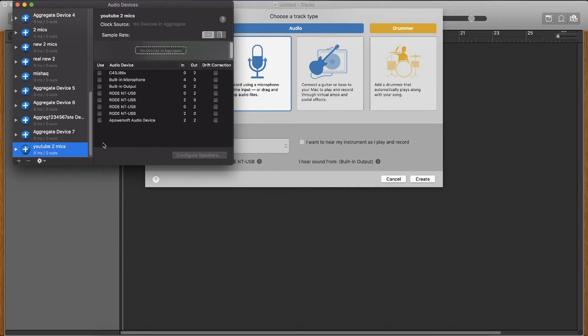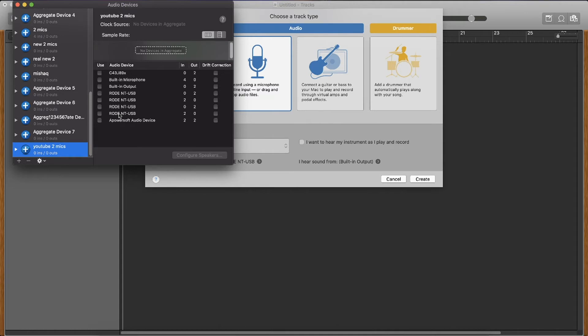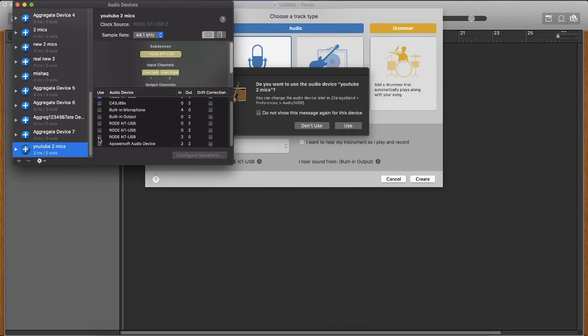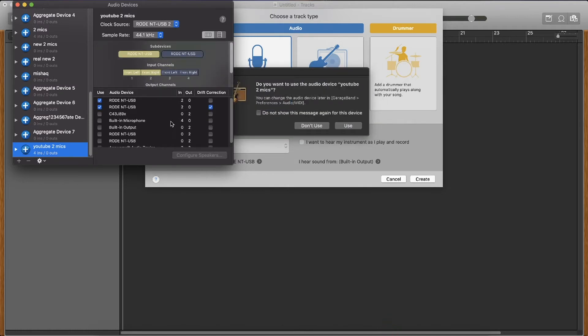And we want to tick our two microphones that are currently plugged in to our computer on this menu right here. So both of my microphones are Rode NT-USB and you can see that the only Rode NT-USB microphones with an input, which is IN, are this one right here and this one right here. So once I've selected these two, I'm done with this menu.